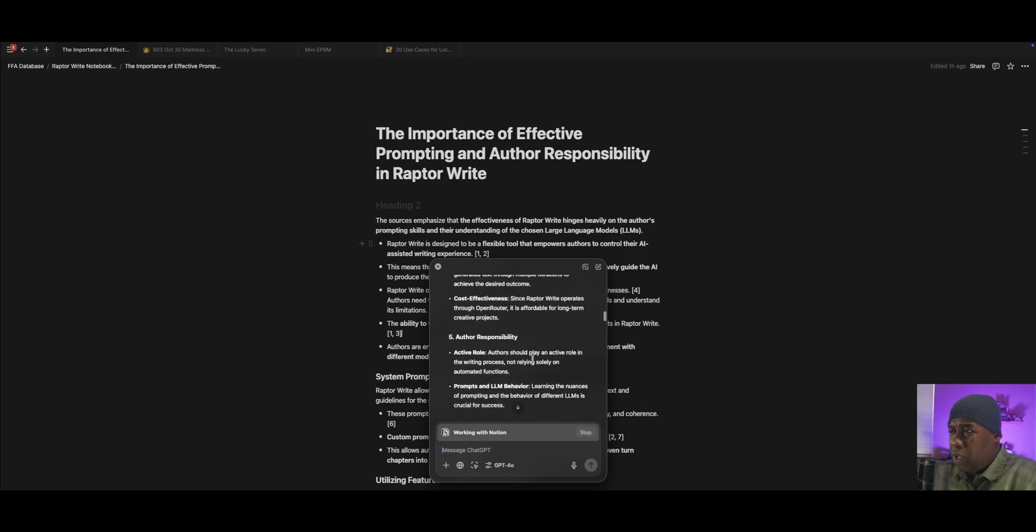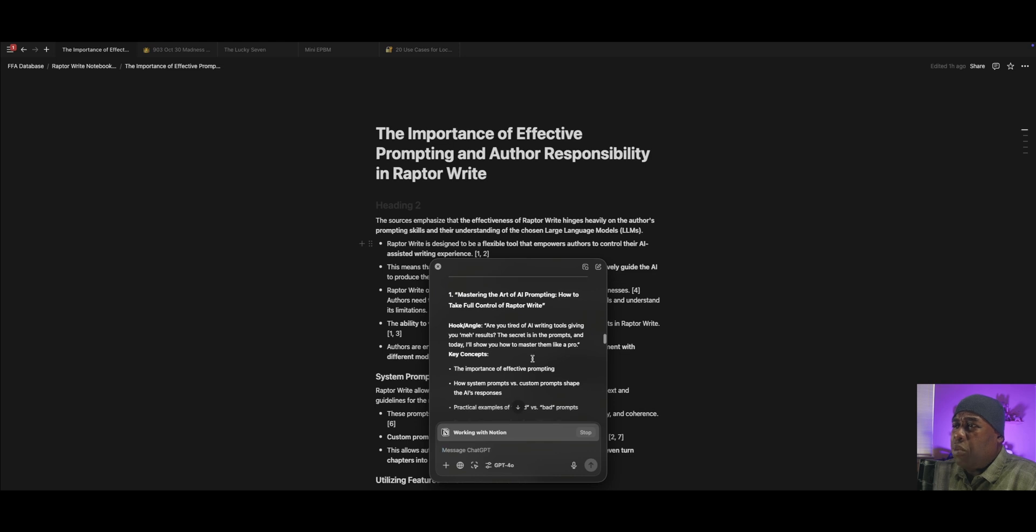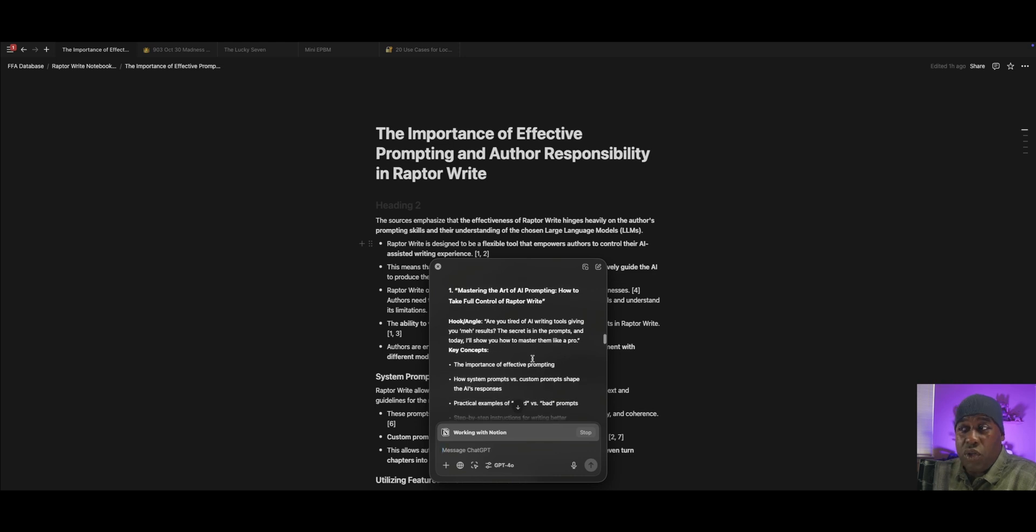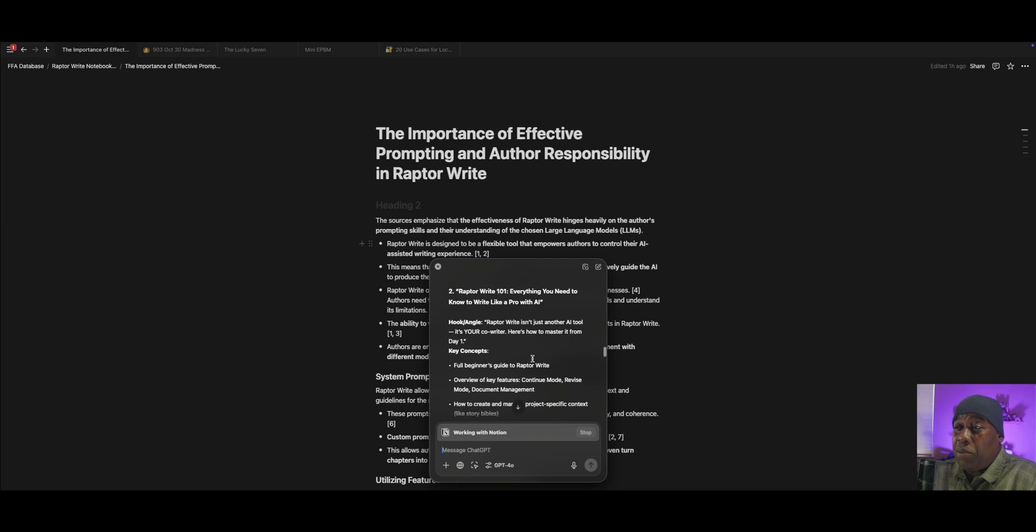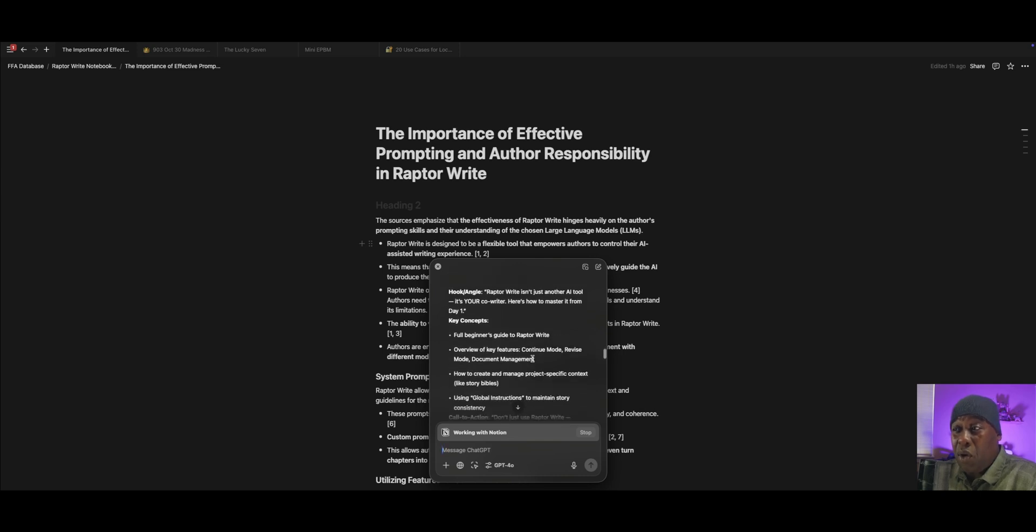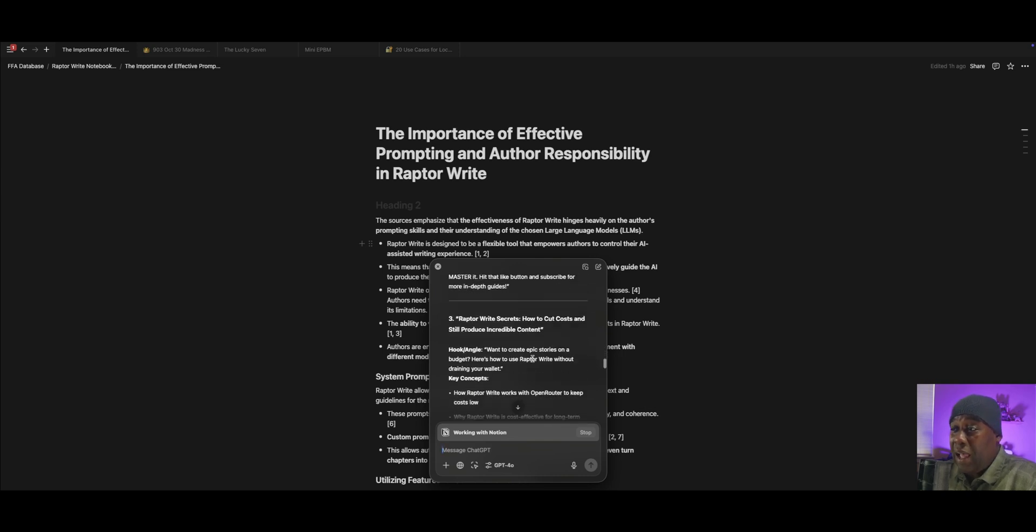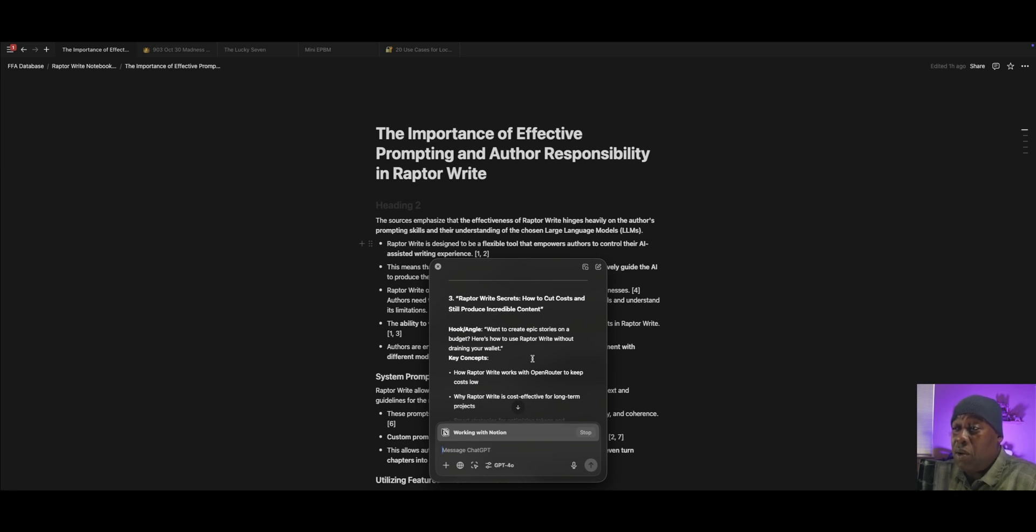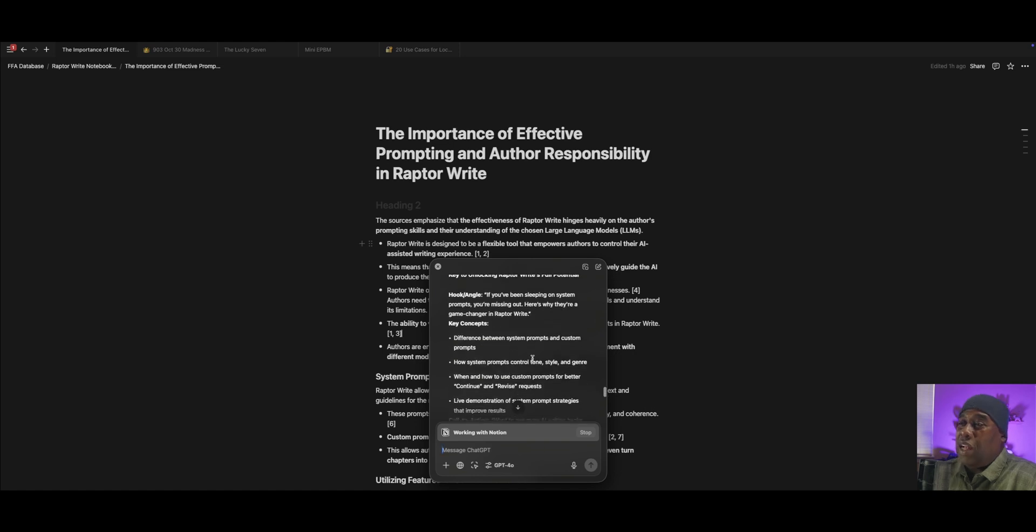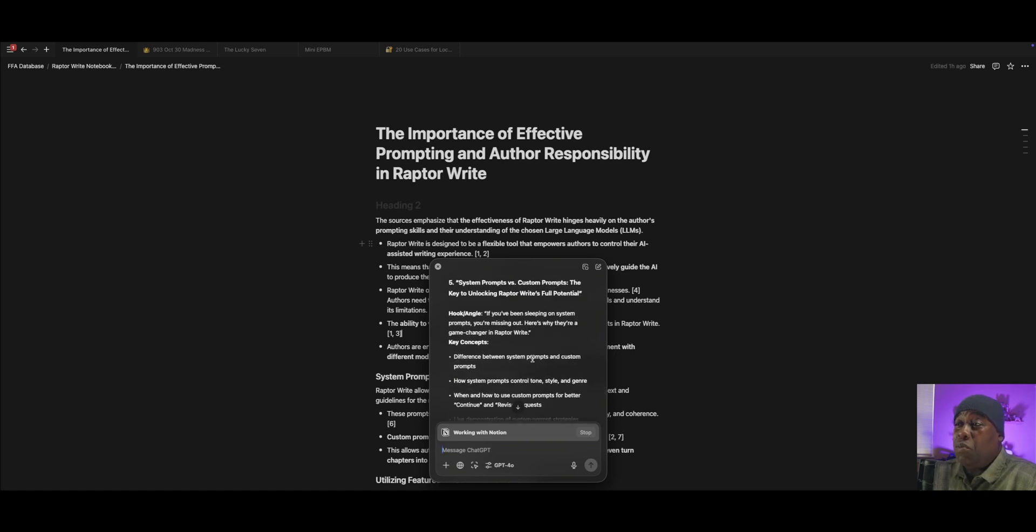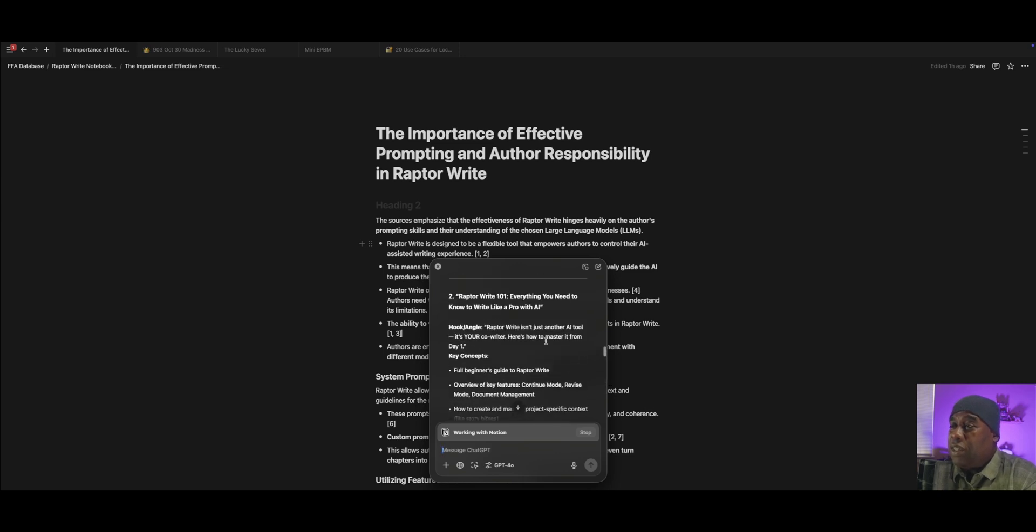Yes, looks like it really came up with five comprehensive ideas with multiple breakdowns of ways to use them. Let's just take a quick peek at a couple of them. Mastering the Art of AI Prompting, How to Take Full Control of Raptorite. Love that idea. Raptorite 101, Everything You Need to Know to Write Like a Pro with AI. Raptorite Secrets, How to Cut Costs and Still Produce Incredible Content. That's a great one. The author's role in AI-assisted writing, How to Stay in Control of Your Story. That's a good one. And System Prompts vs. Custom Prompts. The Key to Unlocking Raptorite's Full Potential.